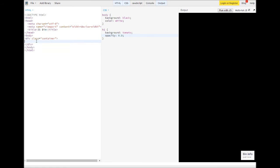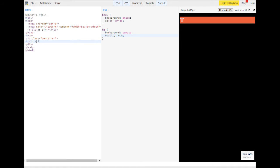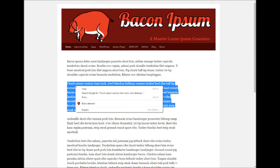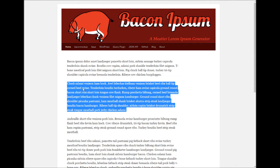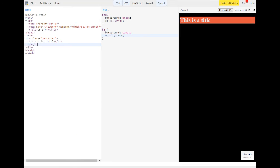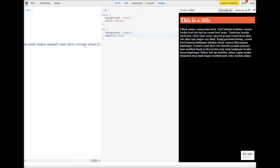Within each div, I'm going to create an H1 that says 'This is the title,' and then a P tag. I'm just going to use Bacon Ipsum to generate some dummy text and paste it inside the paragraph tag.